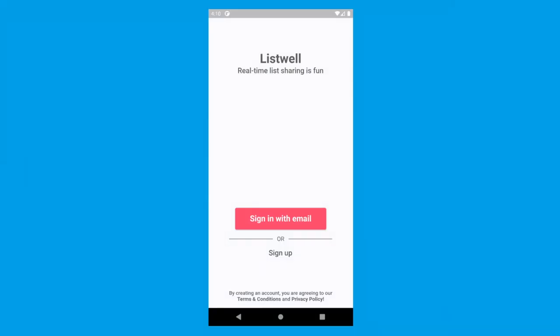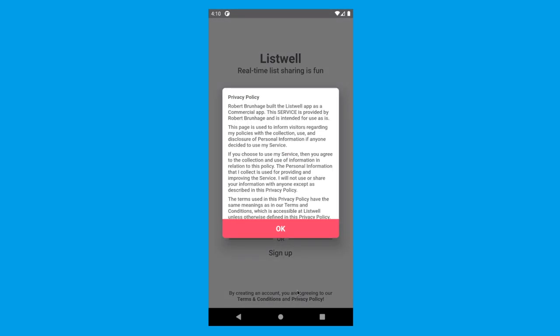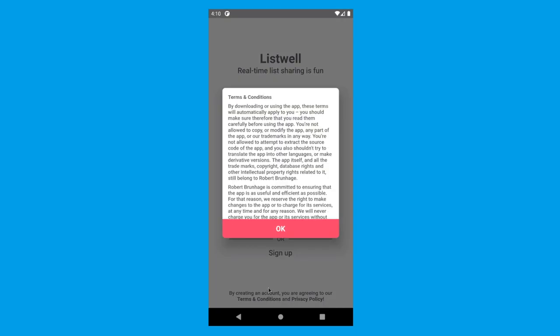Adding a privacy policy and terms and conditions can sometimes be quite a barrier. In this video we're going to learn how to create this. This is an app I have in progress - you can find out more in the description. What we're going to learn is this part at the bottom: pressing privacy policy shows a pop-up which loads the privacy policy and also the terms and conditions.